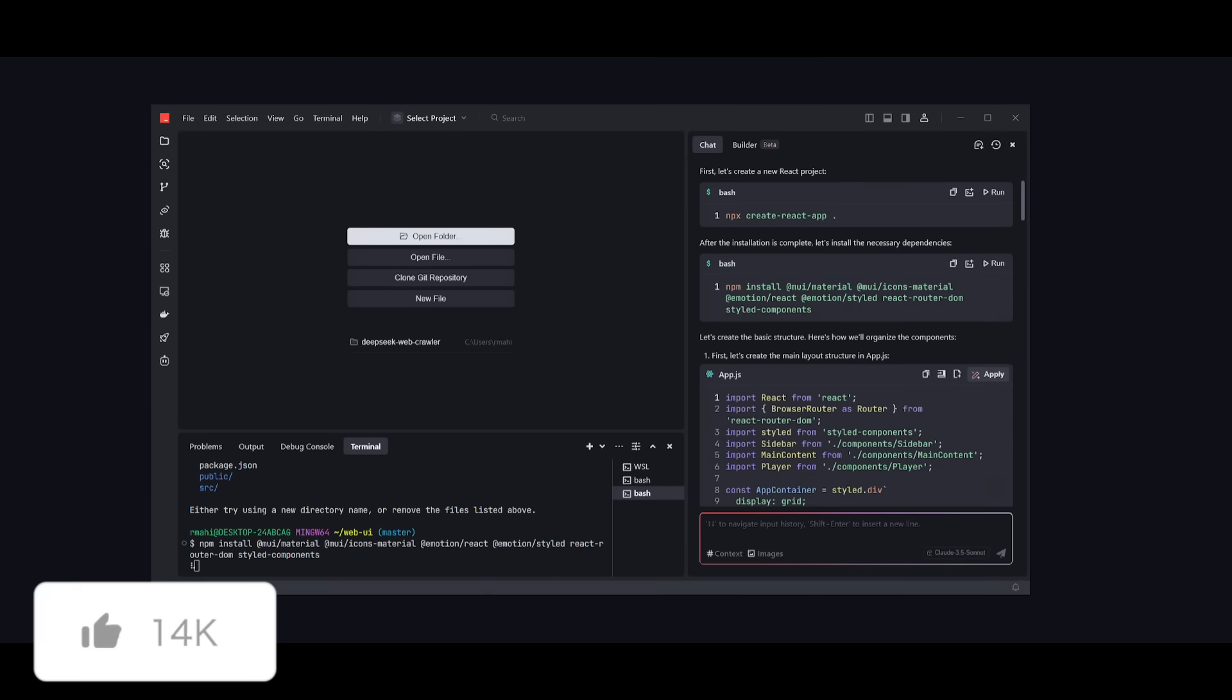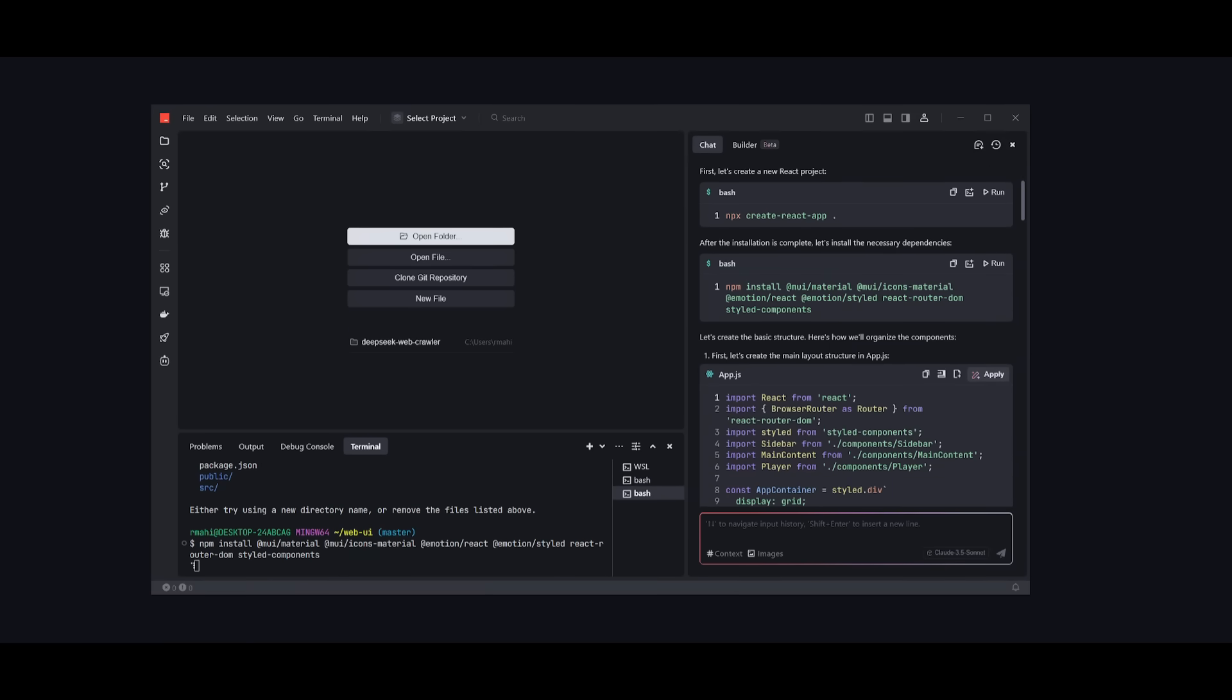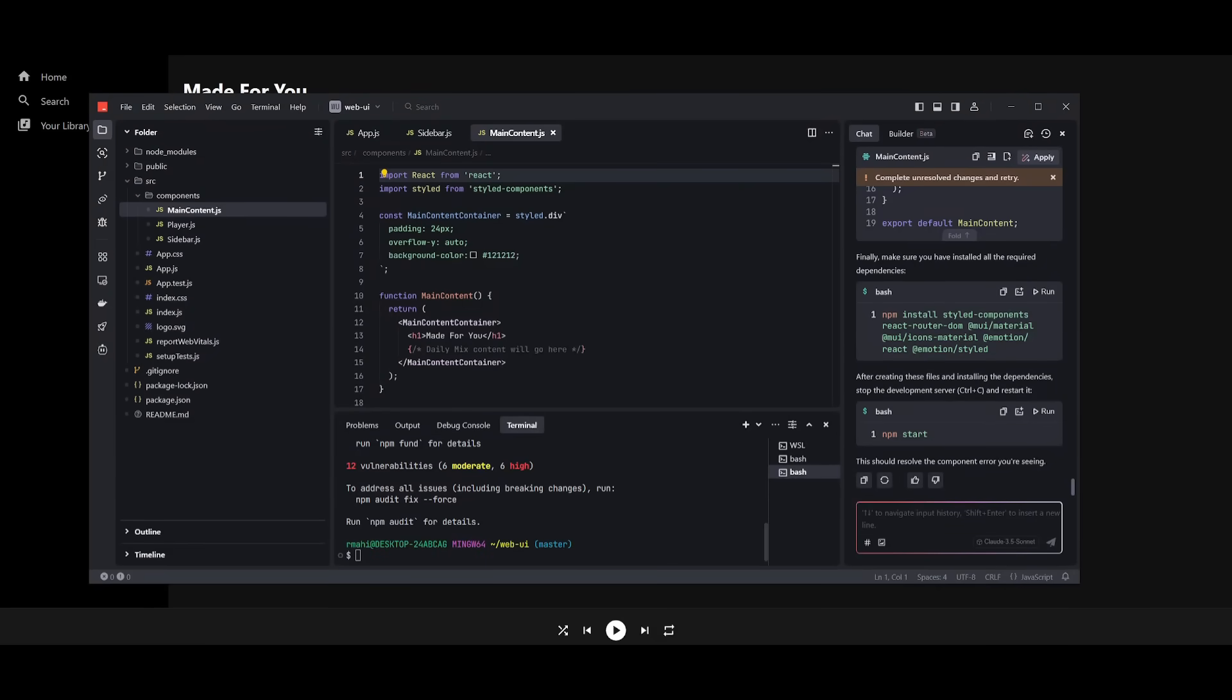And then once it has finished creating the template of the app, we're going to go into the web UI and then create the React app. Now, after it has finished creating the template, it's going to go ahead and install the necessary dependencies. And you can see it is installing all the necessary packages that it wants to replicate Spotify. And there you go. It was able to fully finish developing the front end of this Spotify clone. Obviously, it's not going to have all the different placeholders because it can't replicate and put in copyrighted content, but it was able to code out all the functionalities.